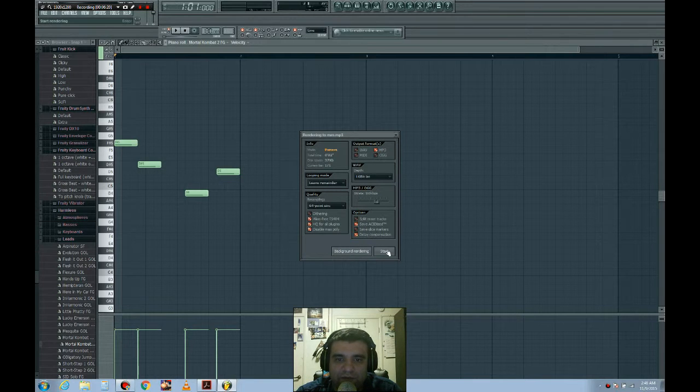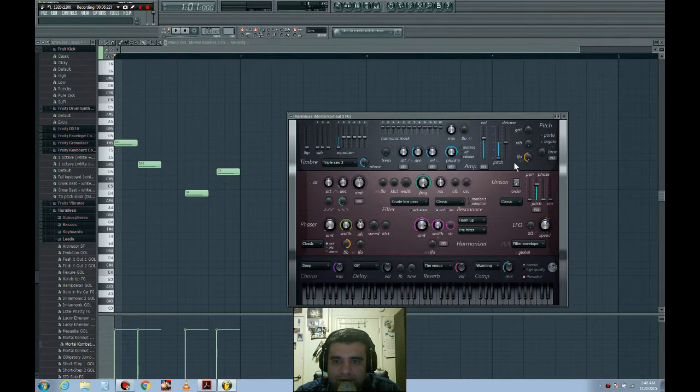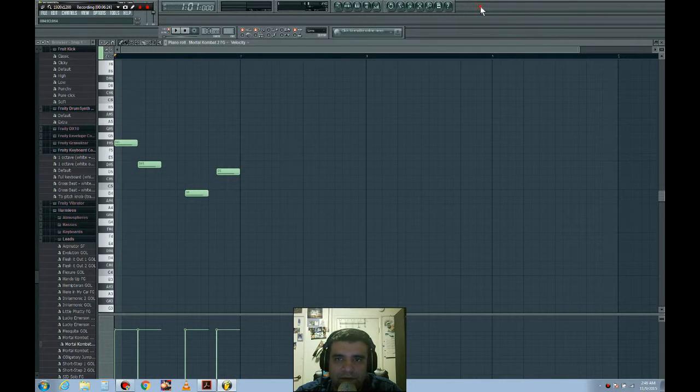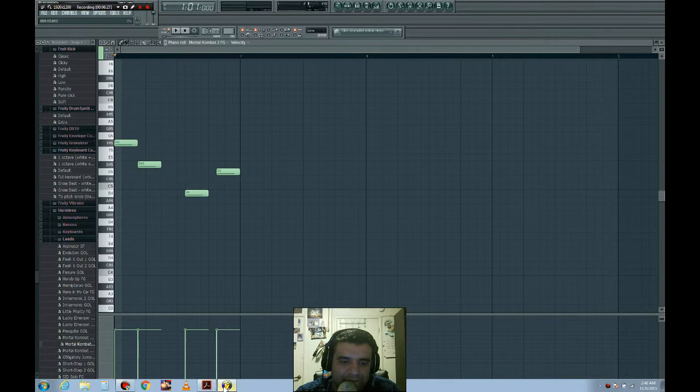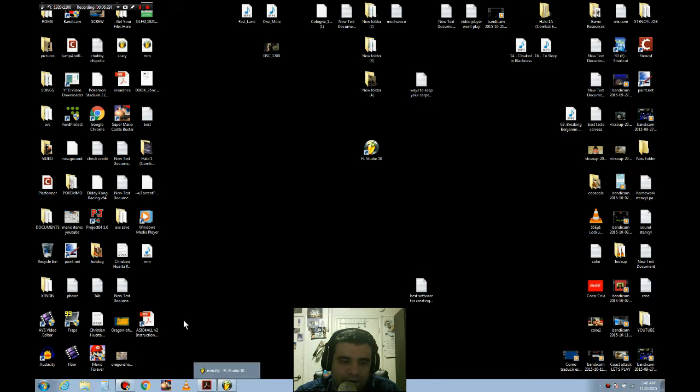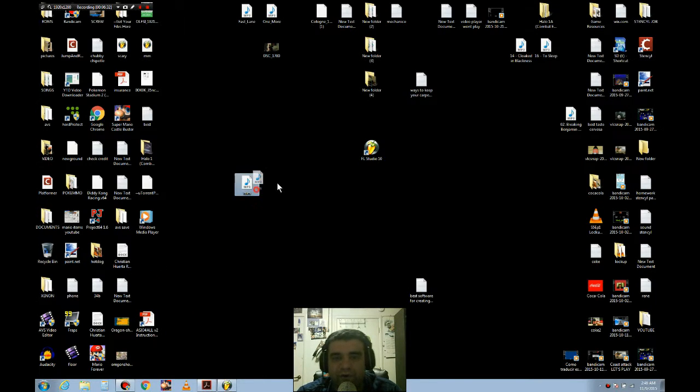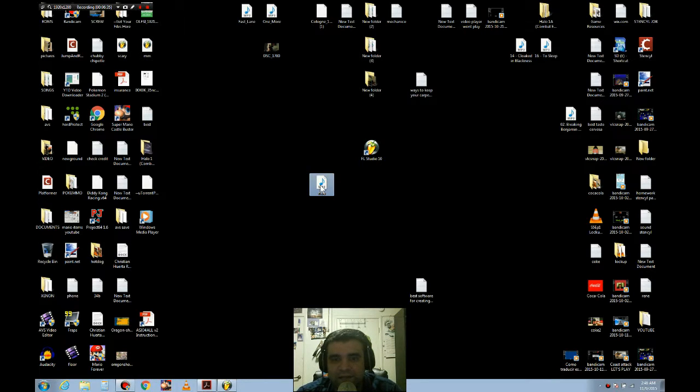And then you press start, and it's done. After that, it's right here. Look at this - you already created your own music. I created my own music!